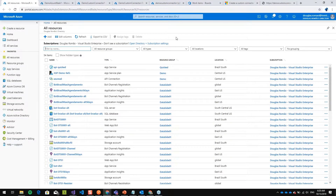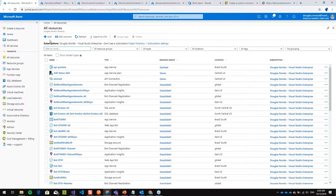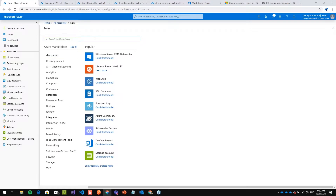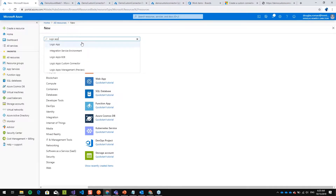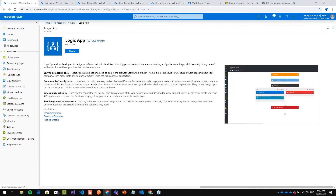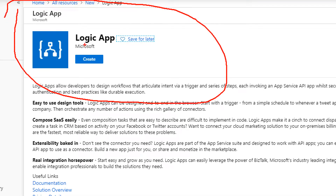I'm going to start by showing how we can create a Logic App in Azure, because then we will create a connector for it. Basically what I'm going to do here is add a new resource and then look for Logic App. You can create this Logic App.